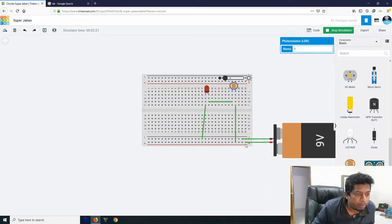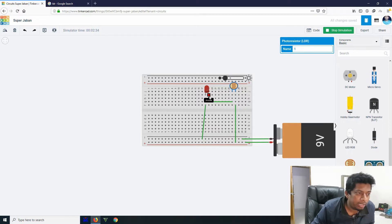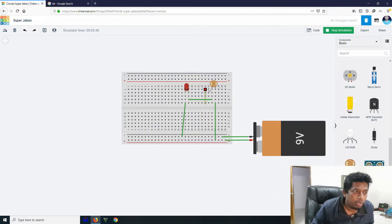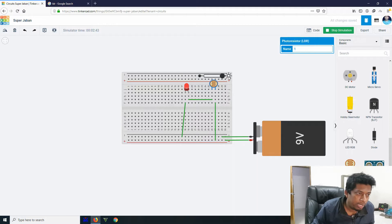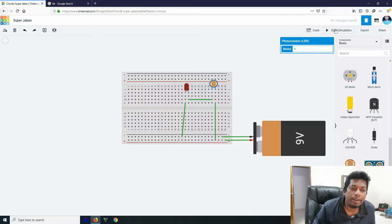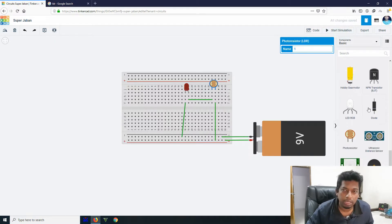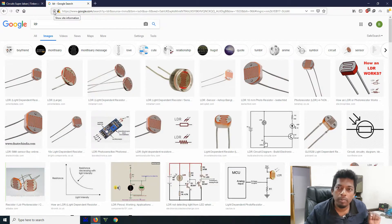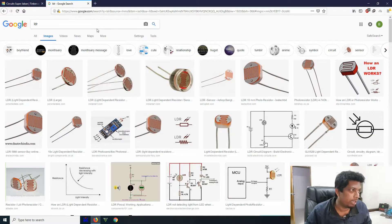The battery positive side is connected — the positive side and the negative side — and the lighter is negative.